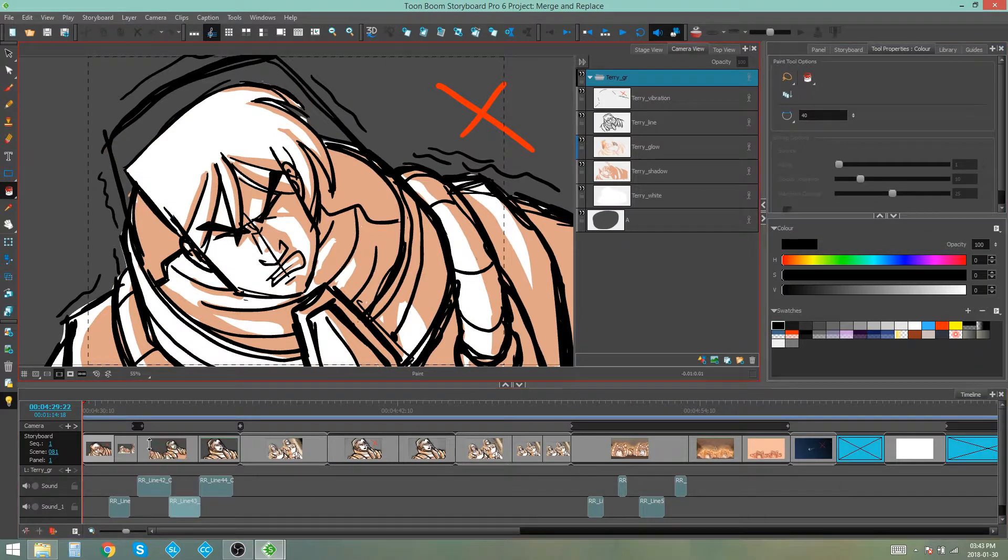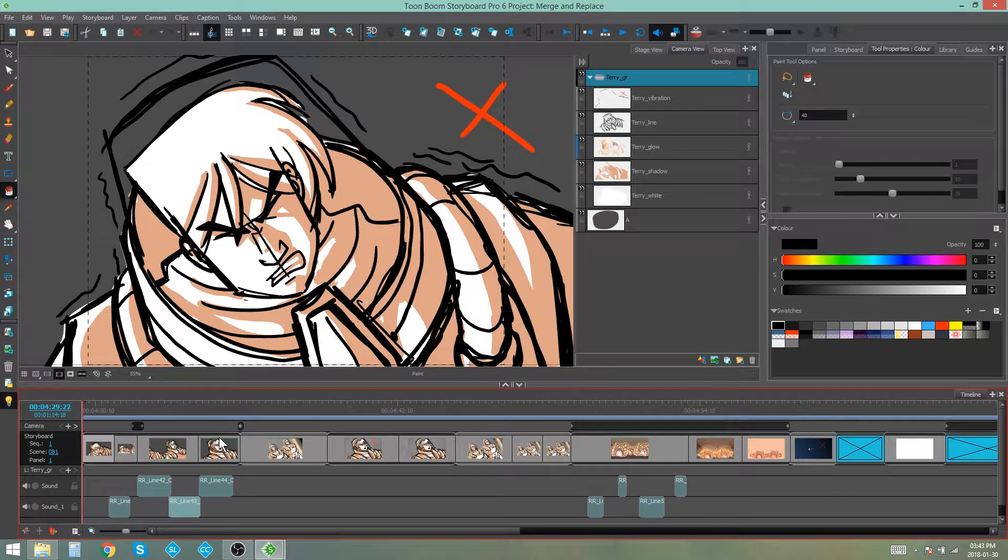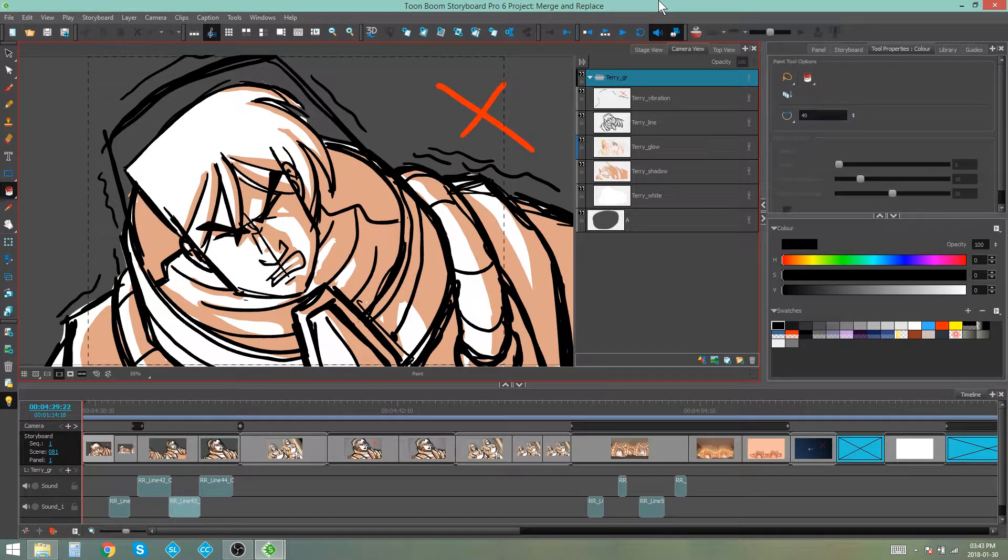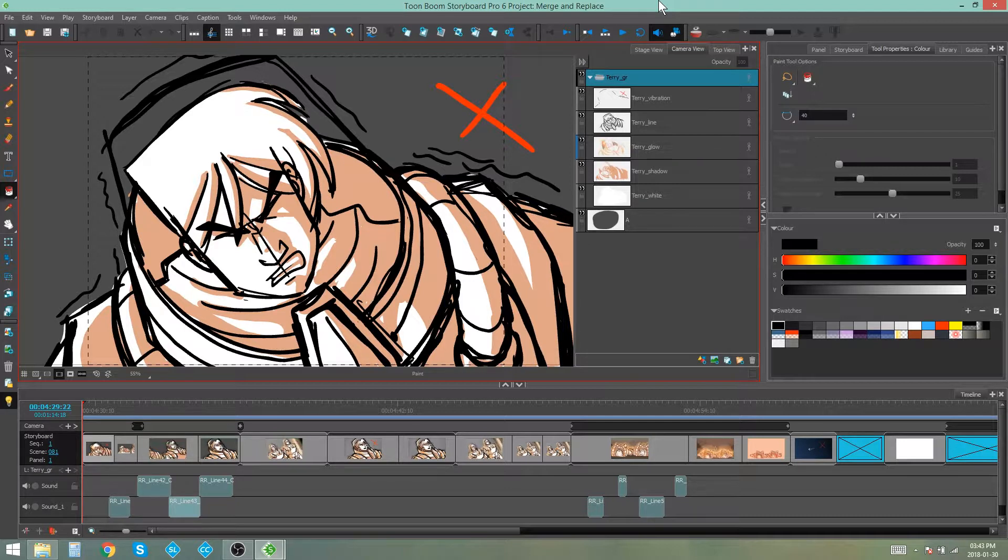You can see over here I have my edited scenes. I've drawn some X's on the panels that I want to merge and replace. So those are my changes.